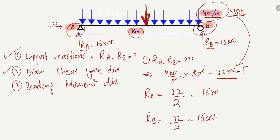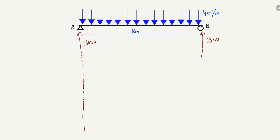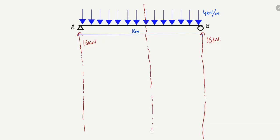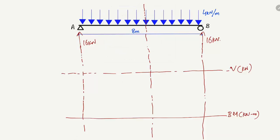Now the second step is to draw the shear force and bending moment diagram. We have RA = 16 kN and RB = 16 kN. We draw reference lines — one for the shear force diagram in units of kN, and one for the bending moment diagram in units of kN·m.